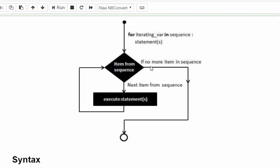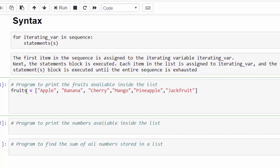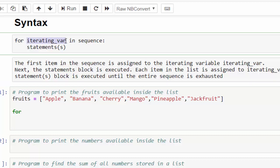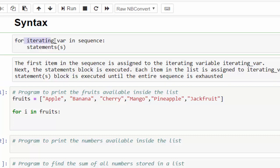Once all the values are completed, the execution will come out of the loop. Let's do a sample program. This is a list which contains all the fruit names and the variable name is fruits. Now, 'for' keyword — here 'i' is an iteration variable. We can keep any variable name.